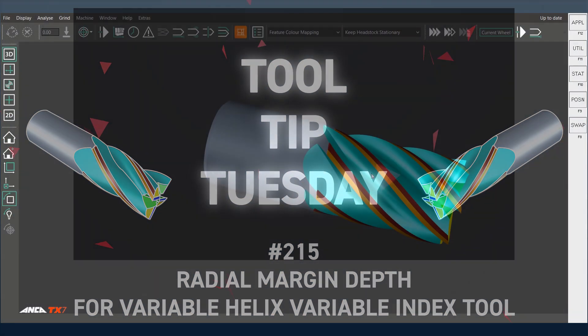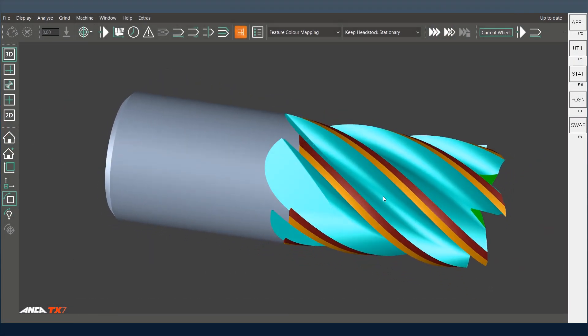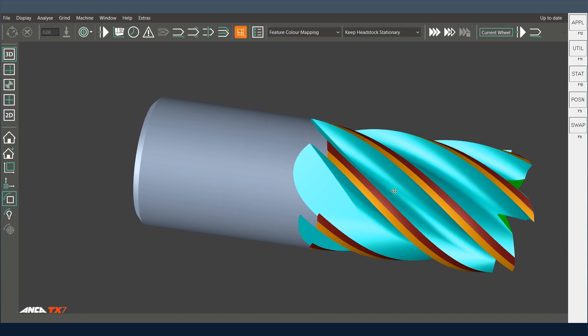In today's tooltip, we'll show you how to maintain the right width along the flute and between flutes on a tool where you have a variable helix and variable index. For example, here you want to maintain the same radial margin after you grind the tool.